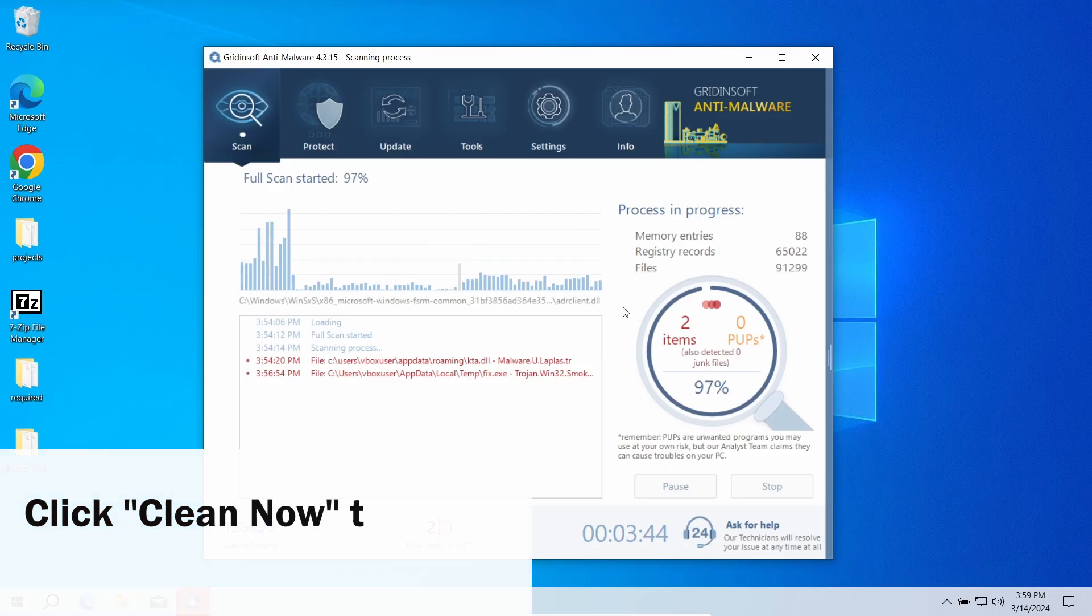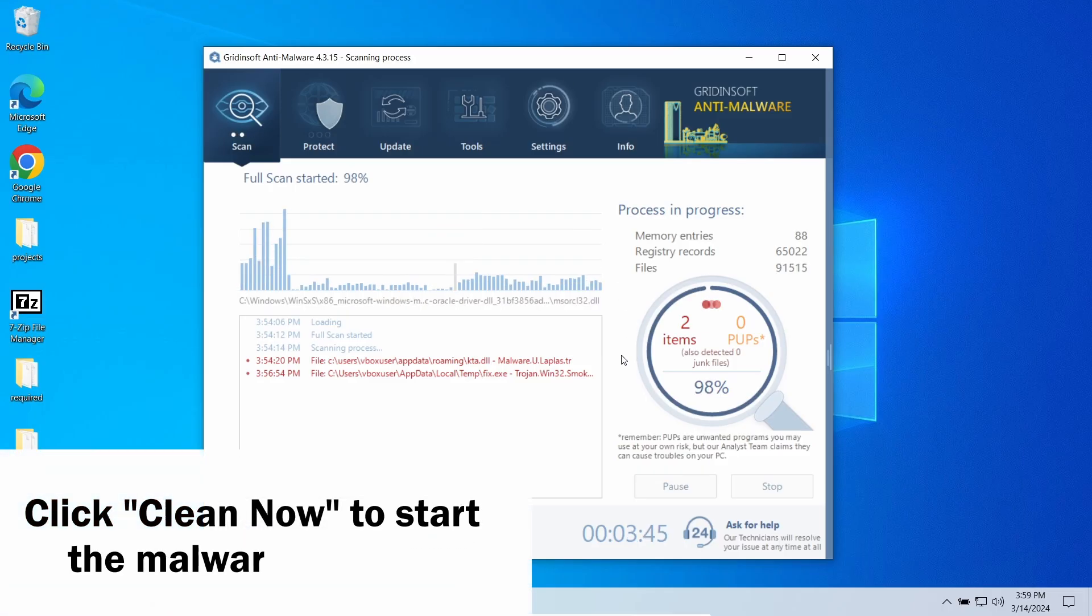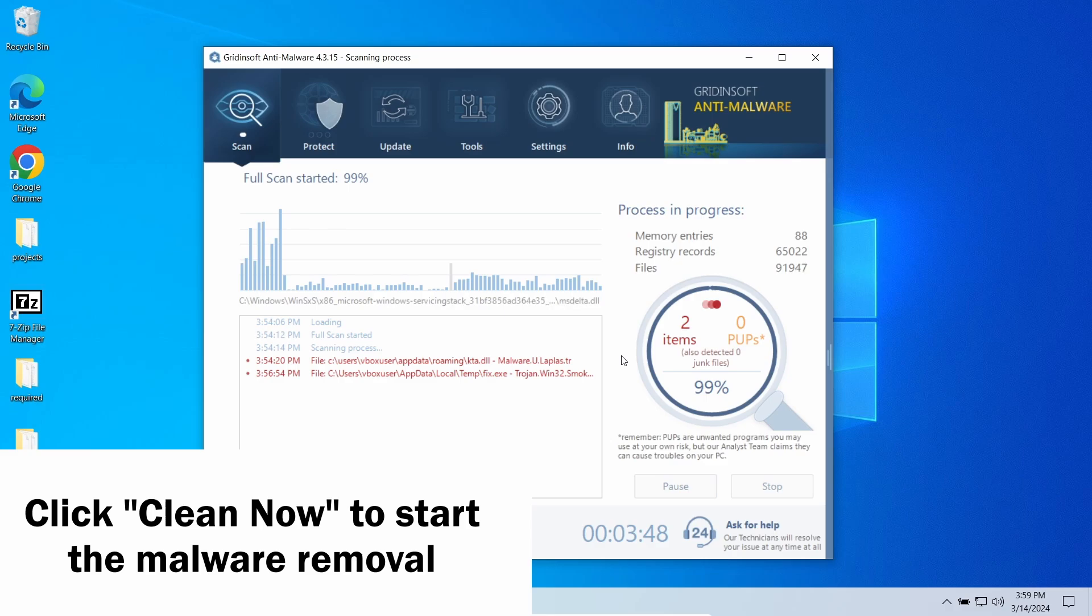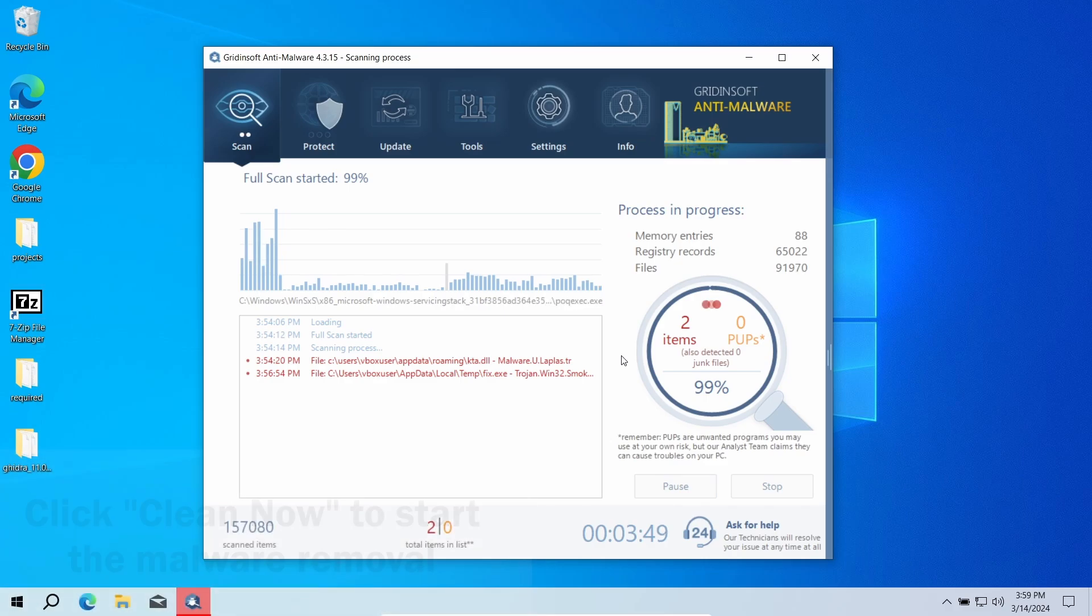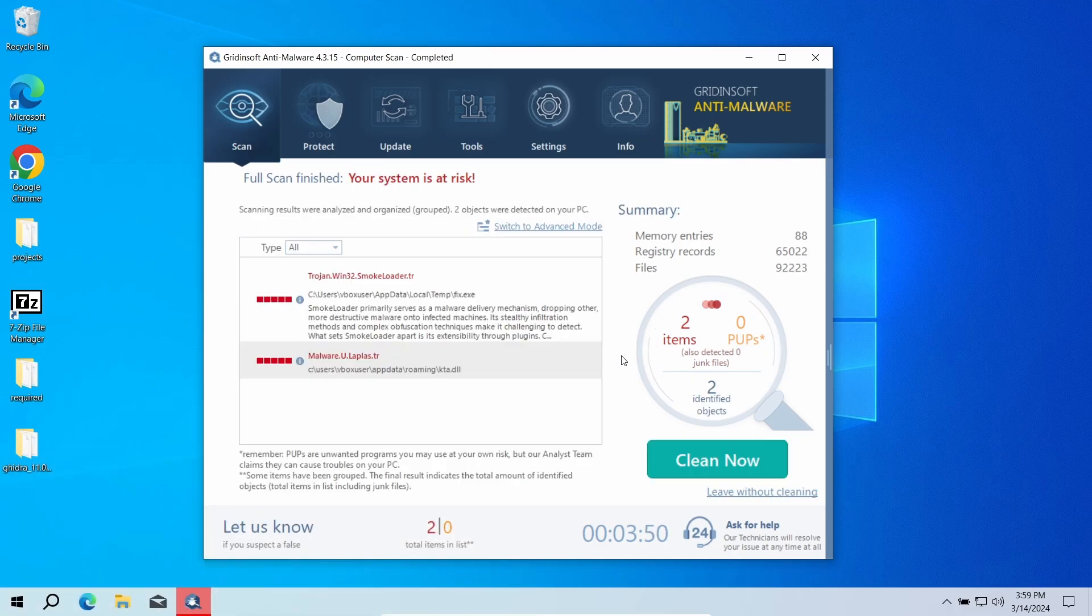When the scan is complete, click Clean Now to remove all the detected malware. This may also take some time, as the process involves removing all the hooks the malicious programs create in the infected system.